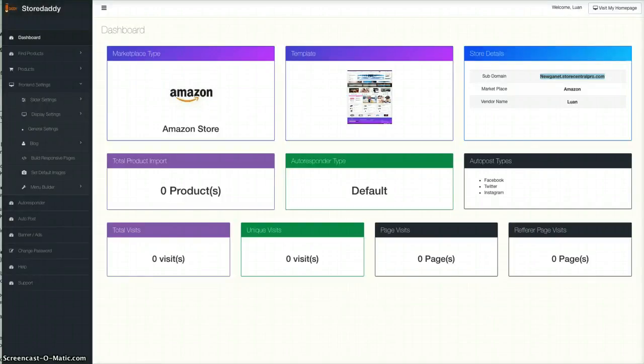Hi there, it's Daniel Knights. Just introducing you to a brand new cloud platform store builder.